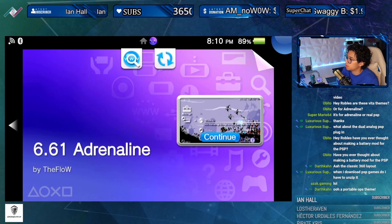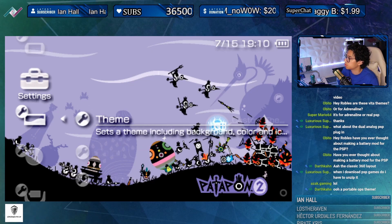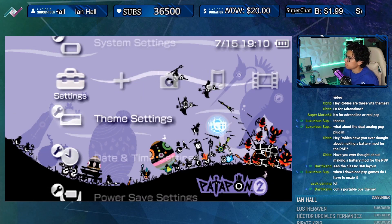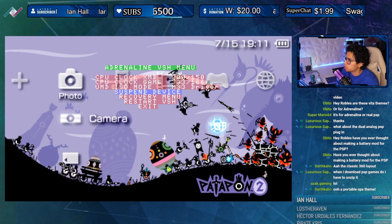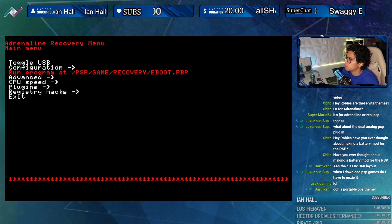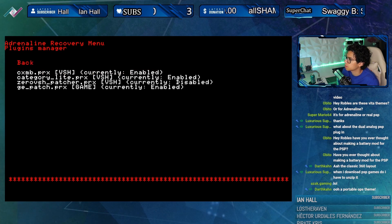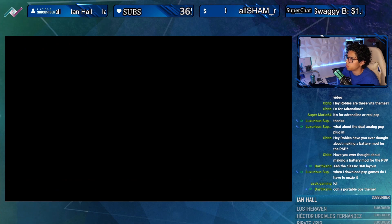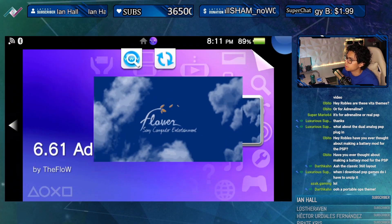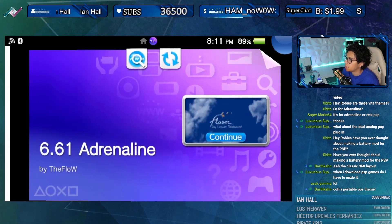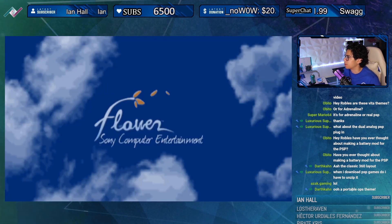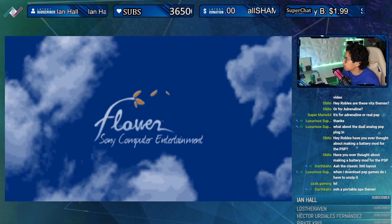Let's try to reload this - go back into recovery menu. You can press select to access your VSH menu, go to recovery, and re-enable that plugin then exit. If it freezes again - yeah, see, that's the problem. The PS Vita just restarted on me.